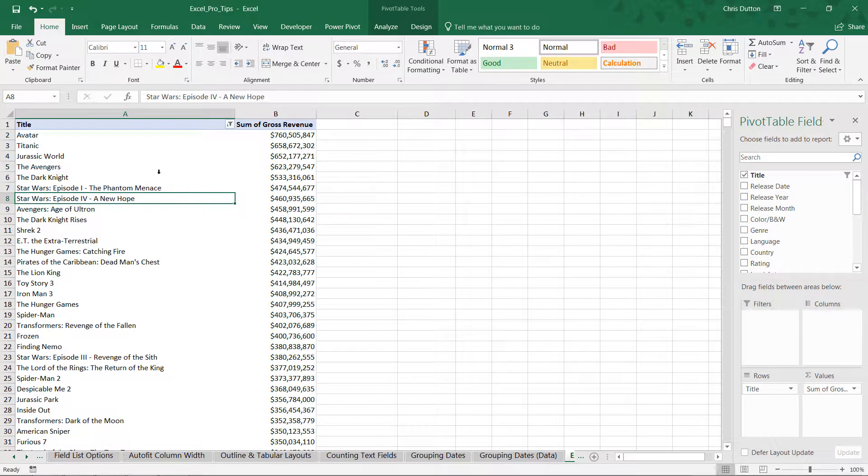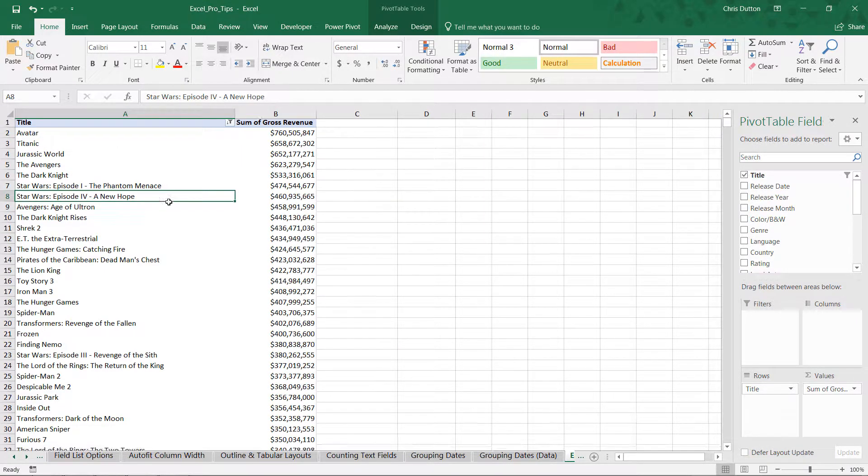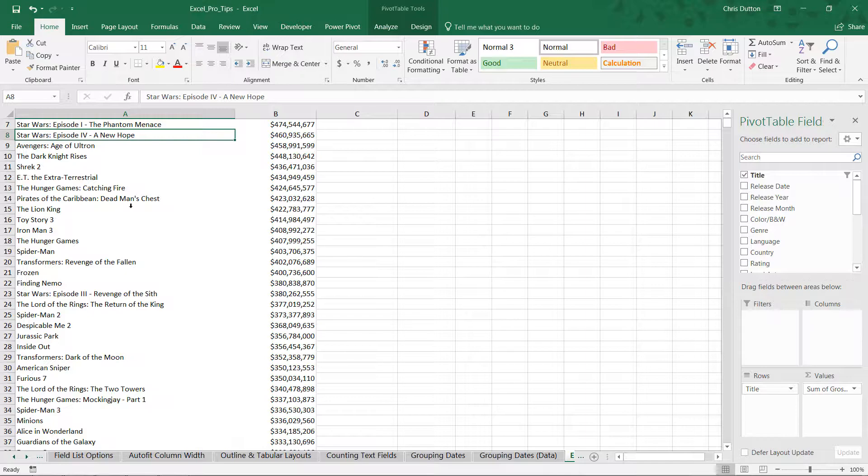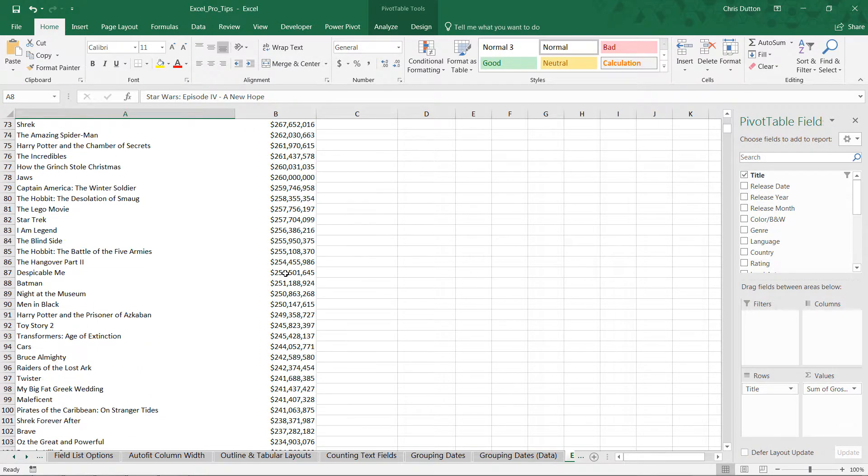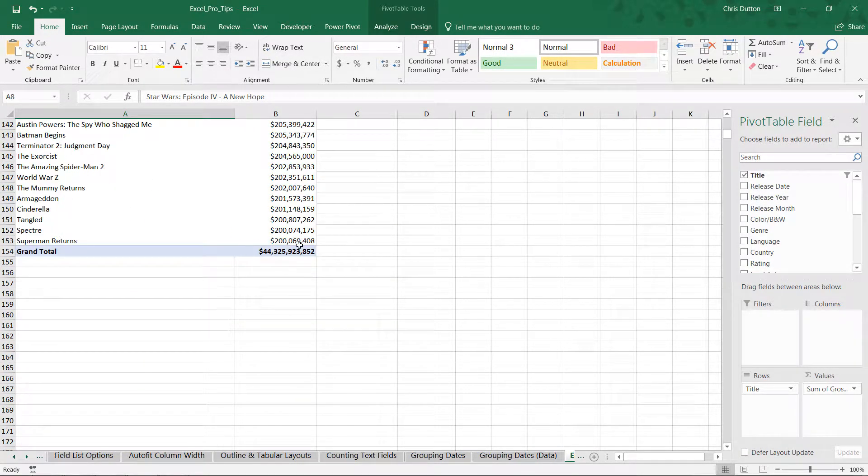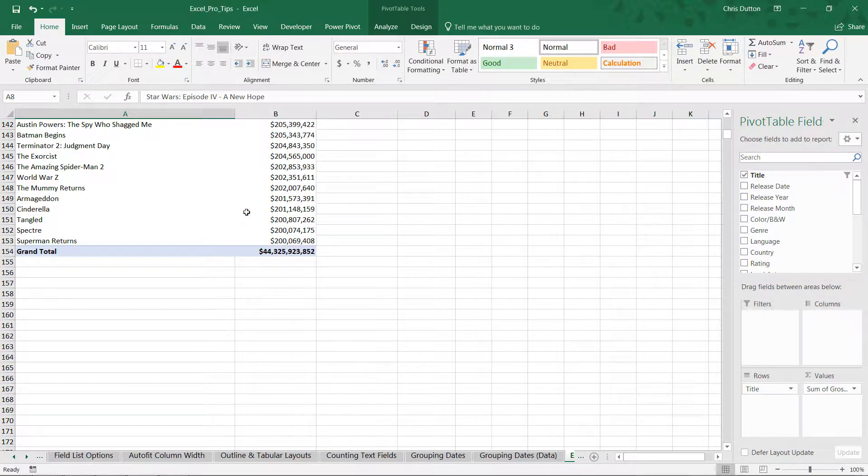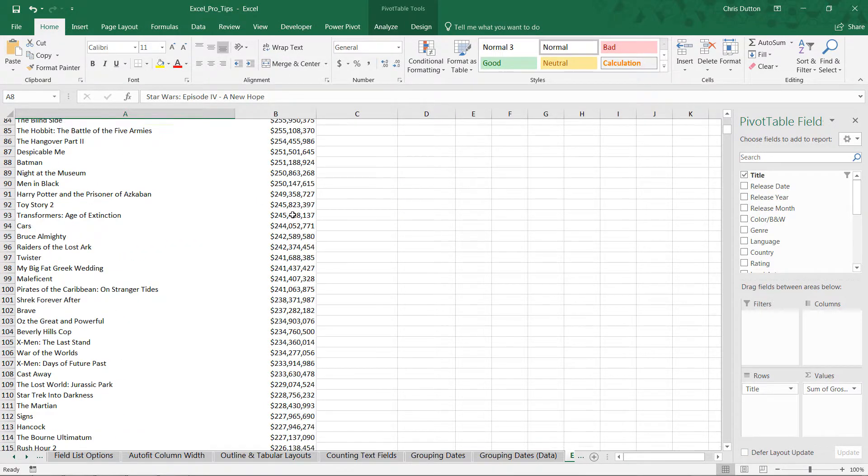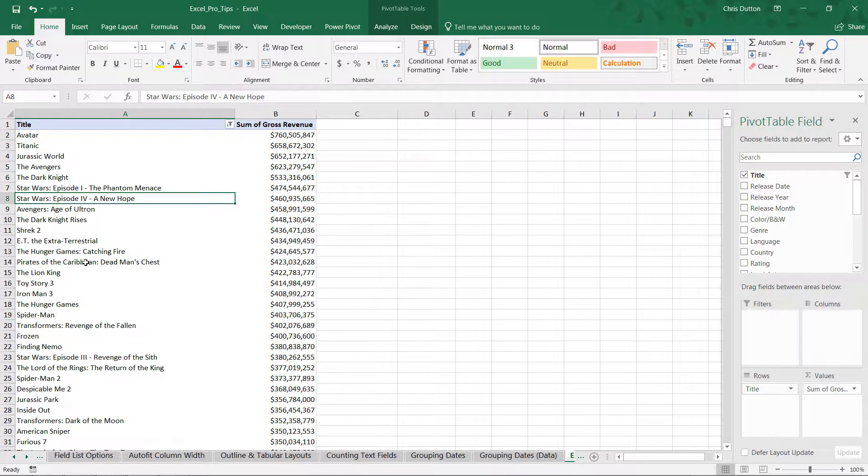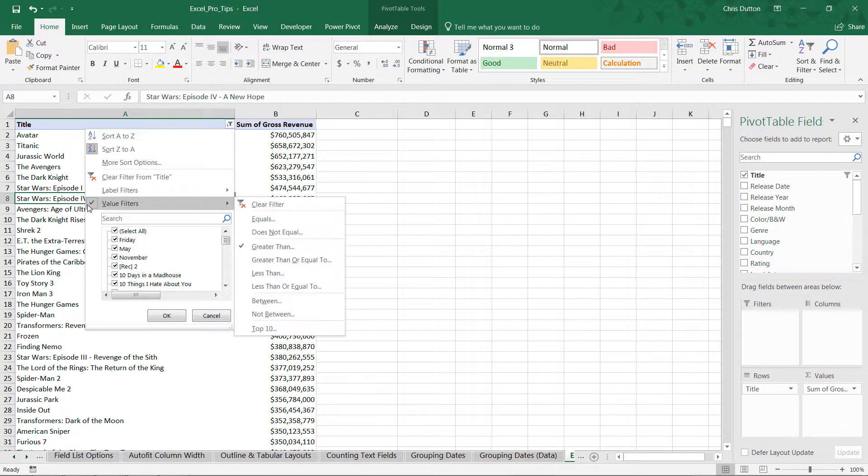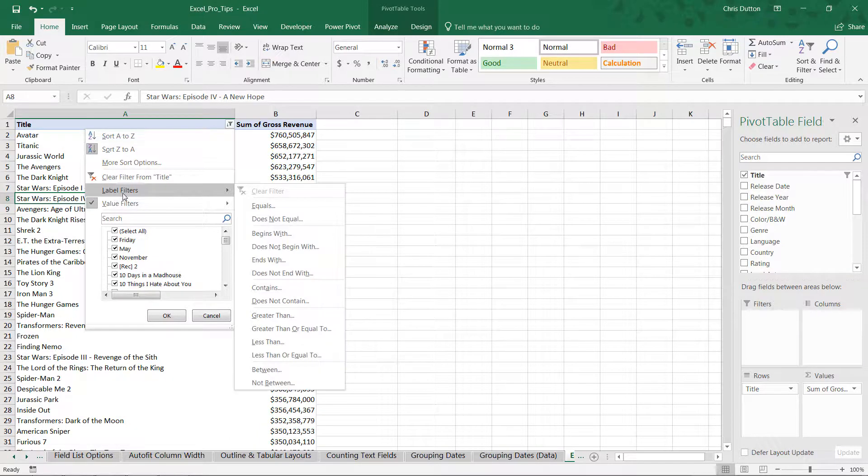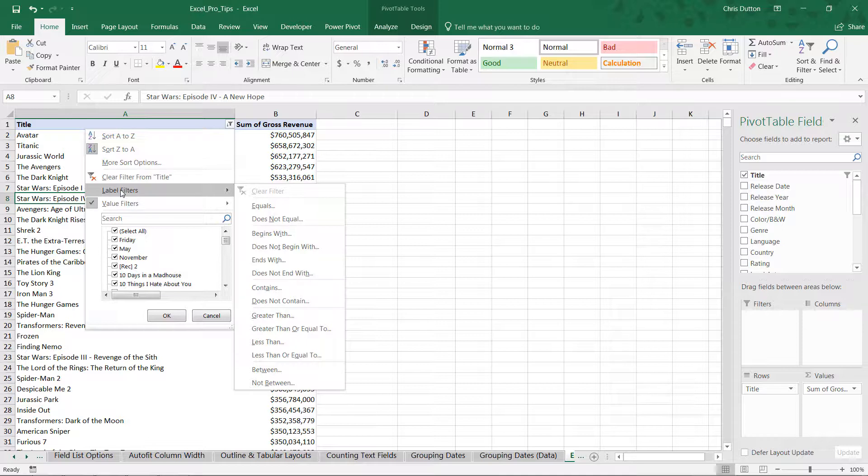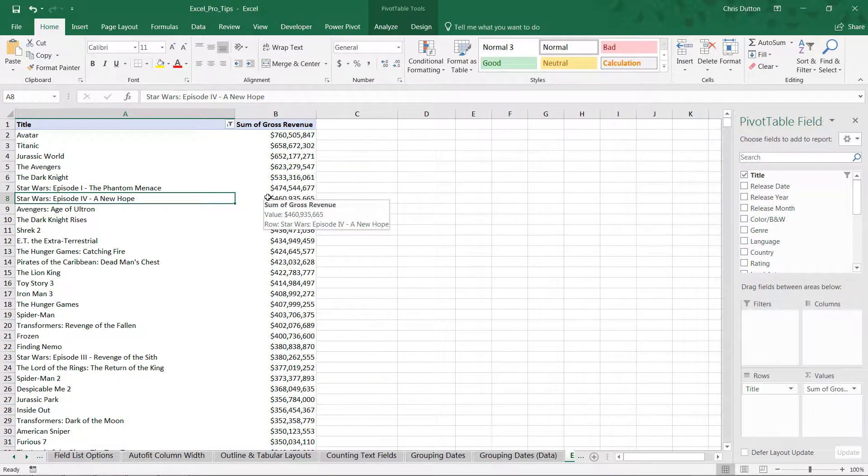And look what happened here. Our title label filter for sequels is now gone. And if we scroll down, our gross revenue column does end right above 200 million, so that value filter is working, but our label filter is now gone. And if we look at our header, you'll see a little checkbox next to value filters, which tells us we do have a greater than filter applied, but that check that was next to label filters is now completely gone. Now what that tells us is that we need to enable multiple filters here in order to do what we need.